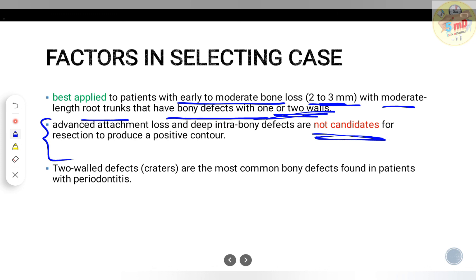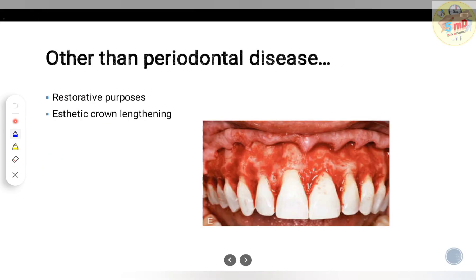Two-wall defects — craters — are the most common bony defects found in patients with periodontitis, and they usually go for resective osseous surgery. Other than periodontitis situations, restorative procedures and aesthetic crown lengthening also use resective osseous surgery, for example where you need to maintain the biological width. We will see about those things in a separate video.